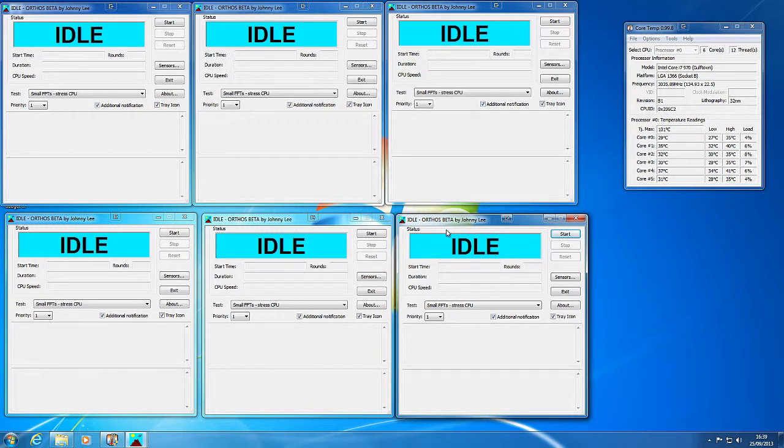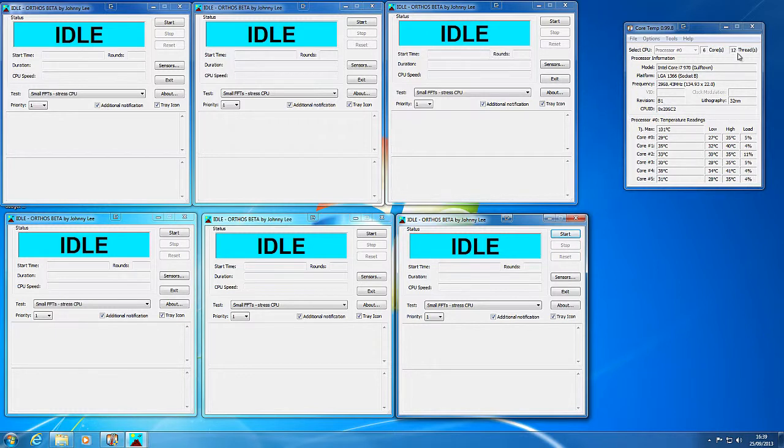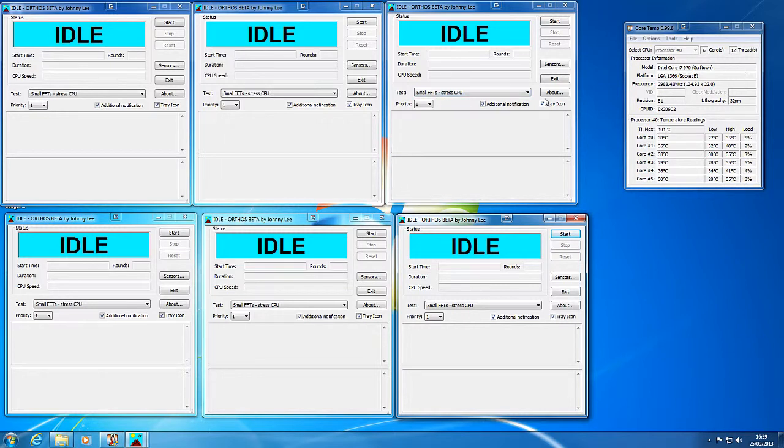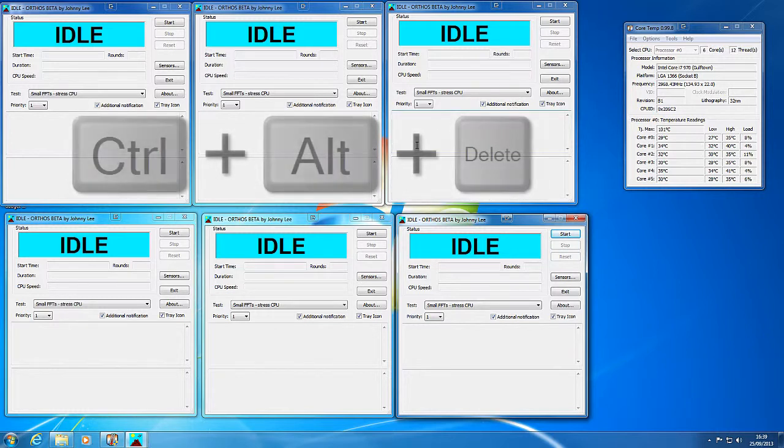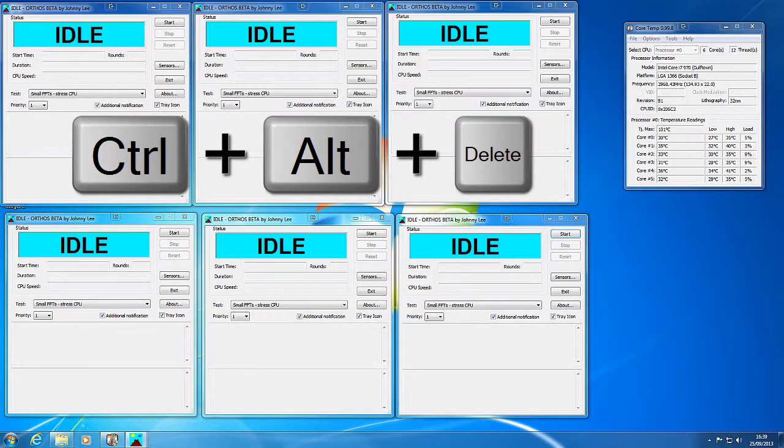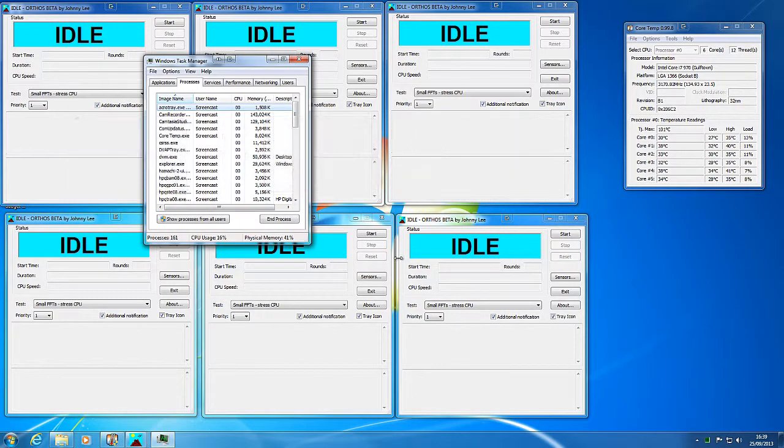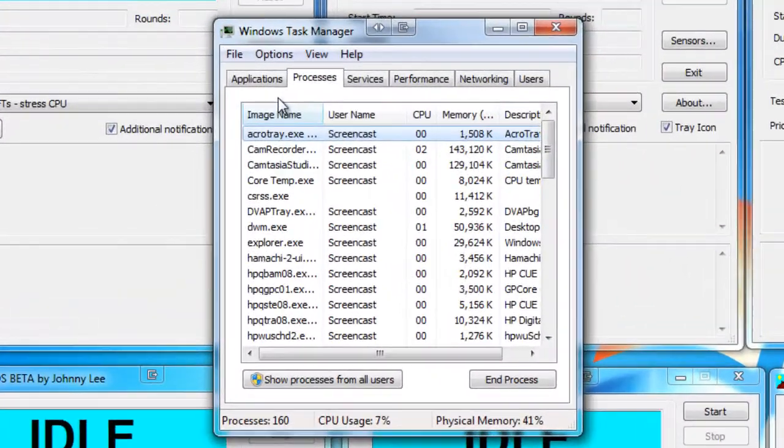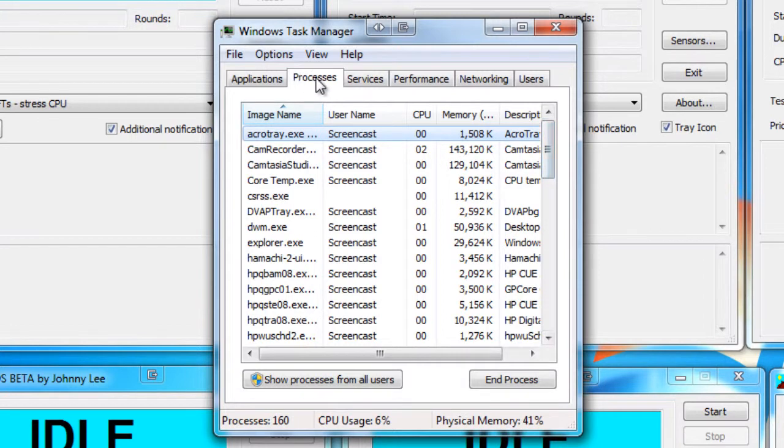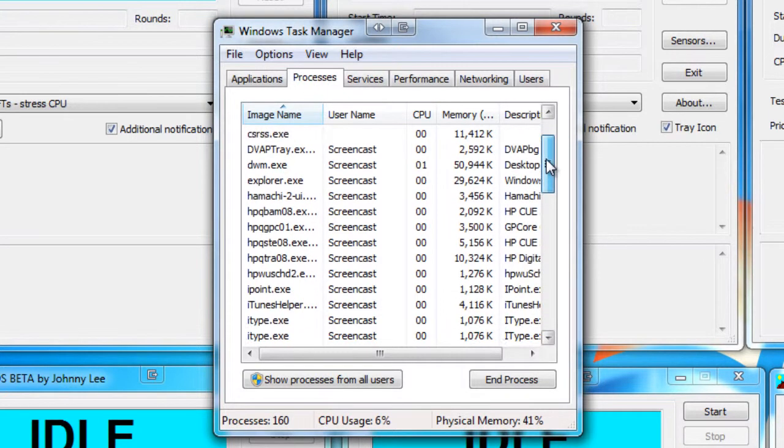What I need to do is assign each one of these instances of Orthos to each one of my 12 threads on my processor. So in other words, the Orthos is going to stress test each thread of my processor. So to do that, I press Control Alt and Delete and go into my Task Manager. And I'm in the Processes tab here.